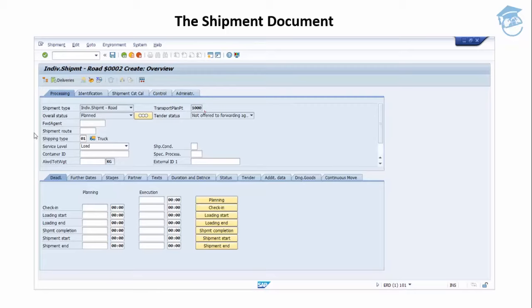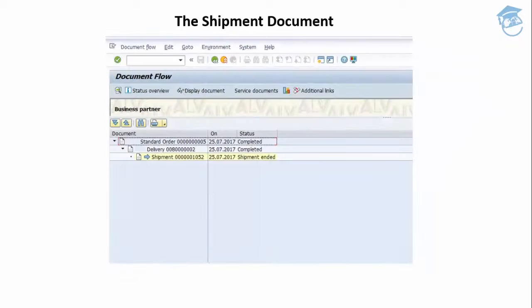When we're using transportation planning, a sales order can kick off the process and an outbound delivery document is created with reference to the sales order. The shipment document comes after the outbound delivery — an outbound delivery is assigned to a shipment document — and the shipment document therefore becomes another layer in our delivery process flow or document flow.